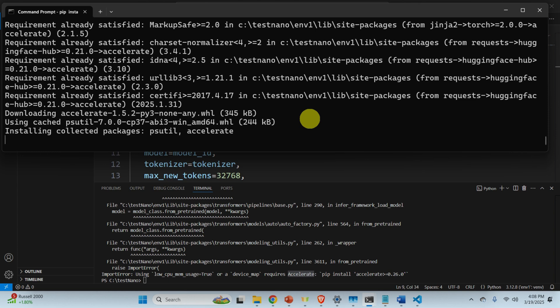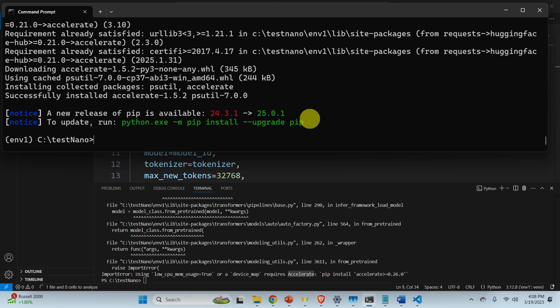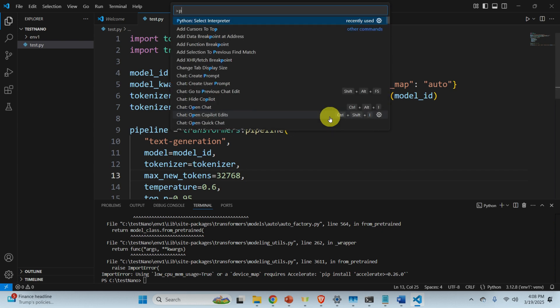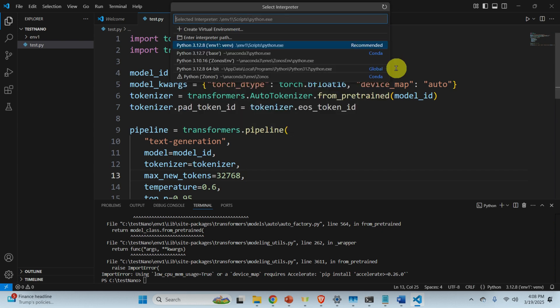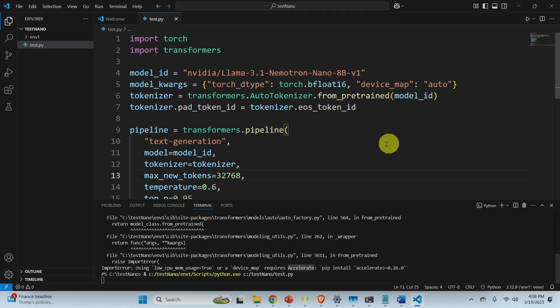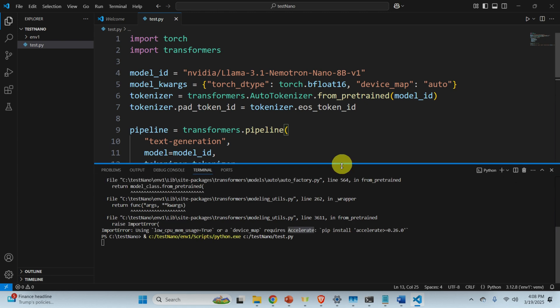Now we have accelerate and hopefully this should be it. However, again, there might be some other things that we need to install. So let's again run Ctrl Shift P, Python select the interpreter, click here, run again, and then let's see what happens.